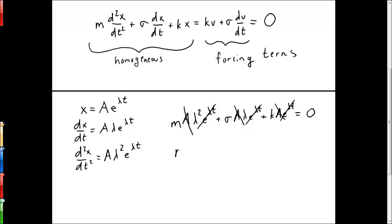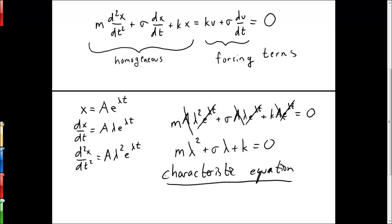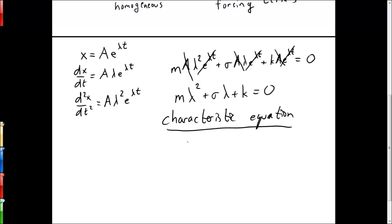We can rewrite the equation as m times lambda squared plus sigma lambda plus k equals zero. This is known as the characteristic equation for our differential equation, because it determines what the value for lambda is, which in turn will determine the nature or character of our solution.